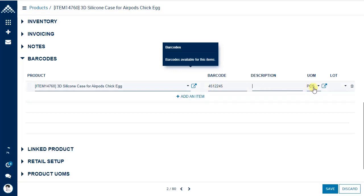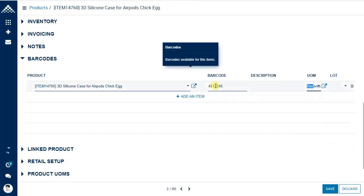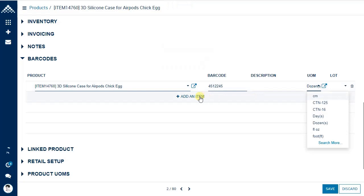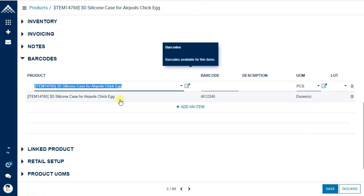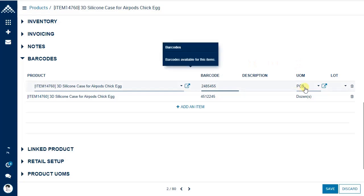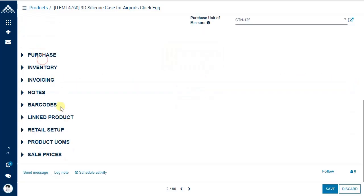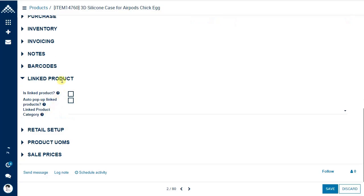When a barcode is scanned, the system uses its associated unit of measure — for example, dozens or pieces. You can associate different barcodes with different units of measure, same as the base unit, and add descriptions as well. The linked product concept will be covered in a separate video.